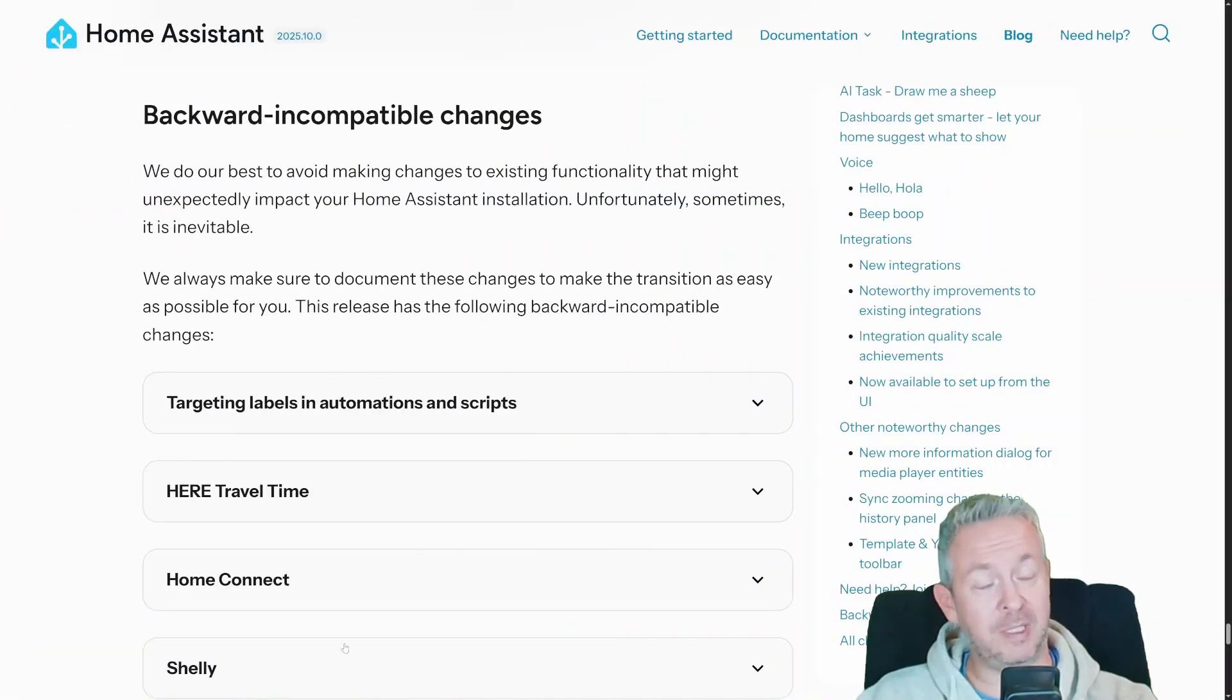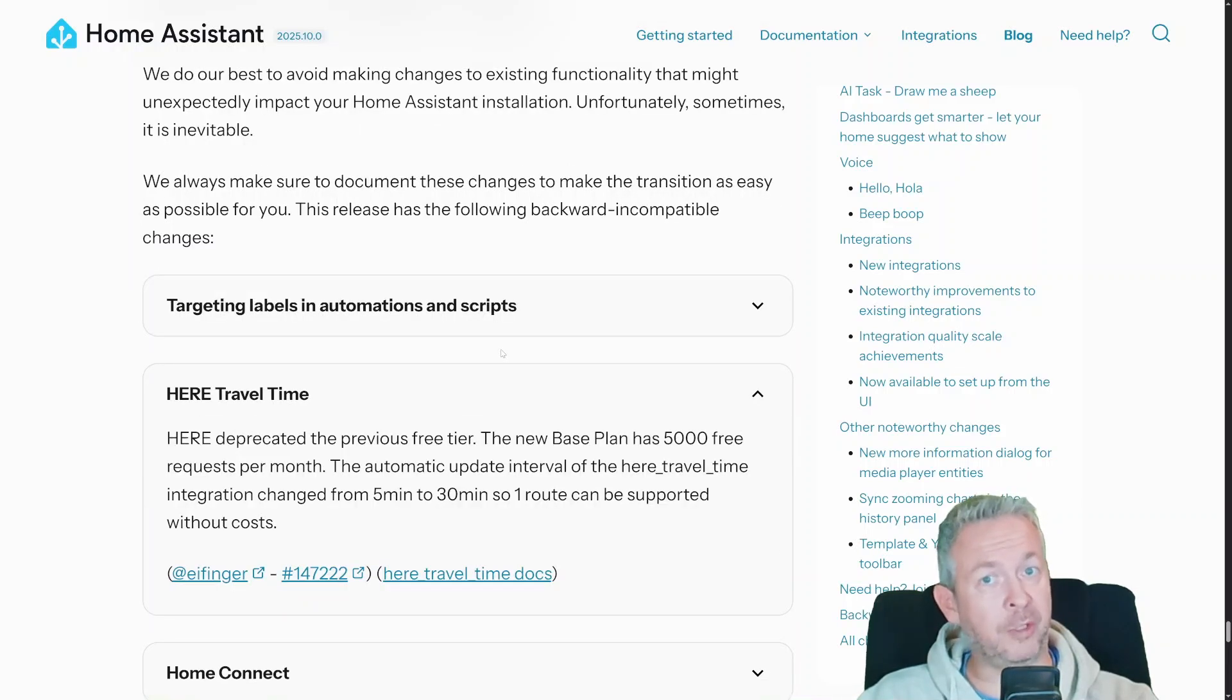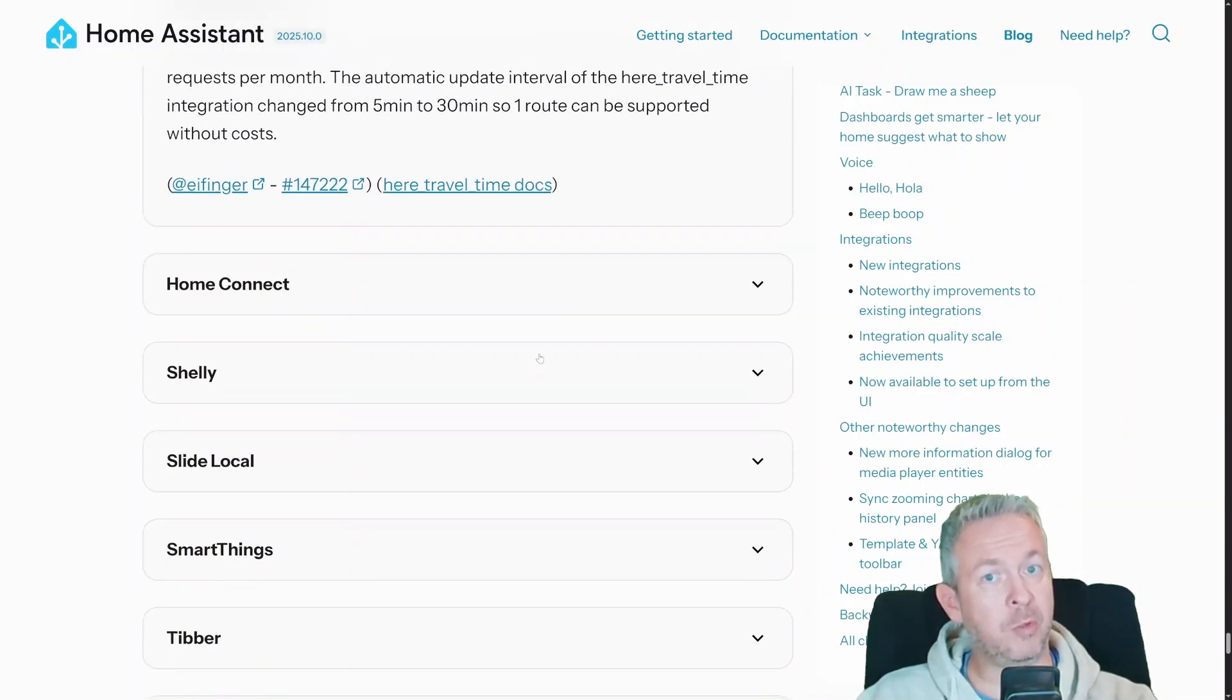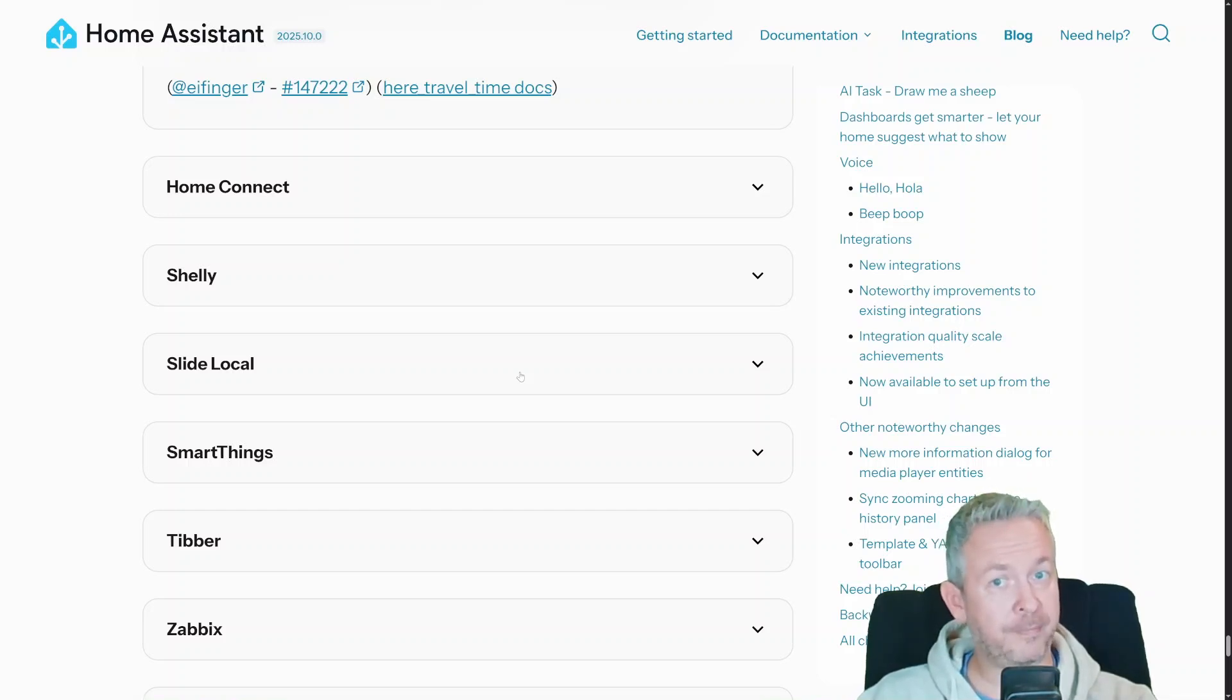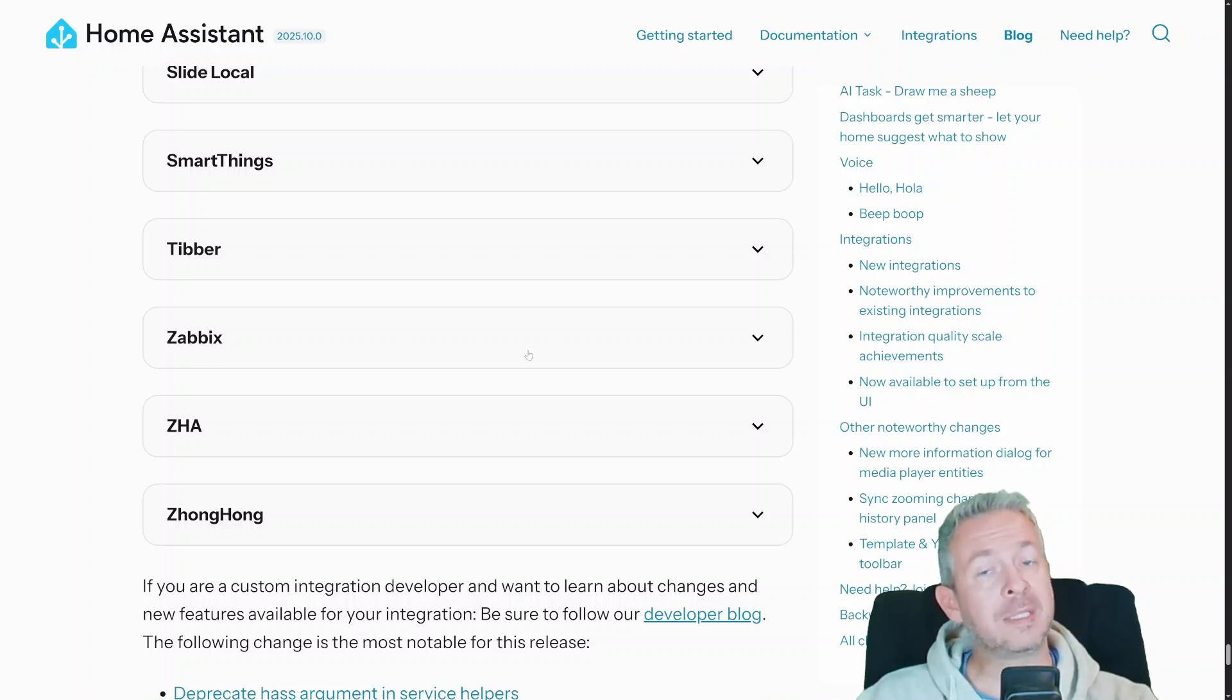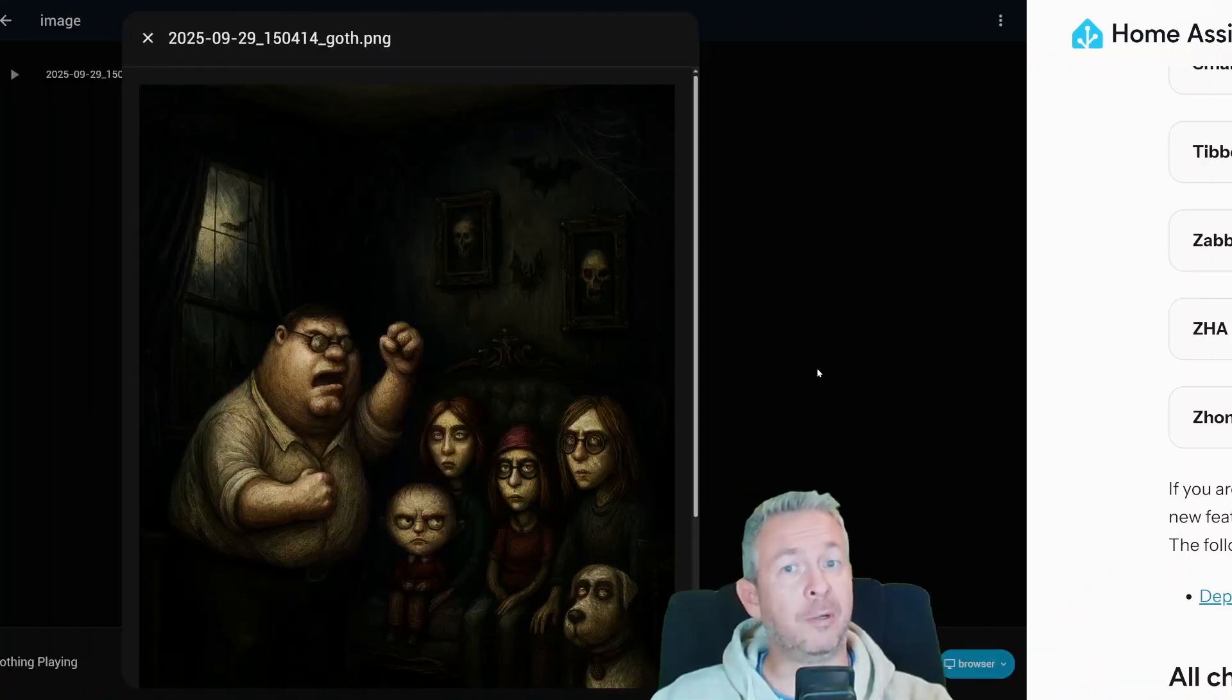This wouldn't be a release if there weren't any backward incompatible changes. Targeting labels in automations or scripts now also affects configuration or diagnostic entities. Travel time integration changed—the free tier is gone and the interval has changed. Home Connect alarm clock entity is removed; you now use the number entity. In Shelly, some attributes were removed, so you'll need to update automations accordingly. SmartThings AC Wind Free is renamed to Wind underscore free. Tibber price action now returns 15-minute data instead of hourly. For ZHA, some extra cover entity attributes have been removed. Be sure to review your custom automations if you use any of those integrations or features.